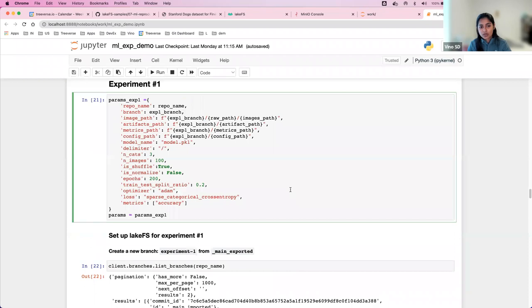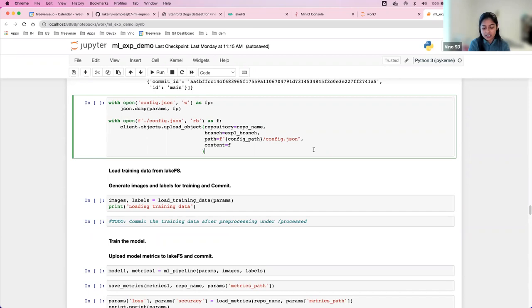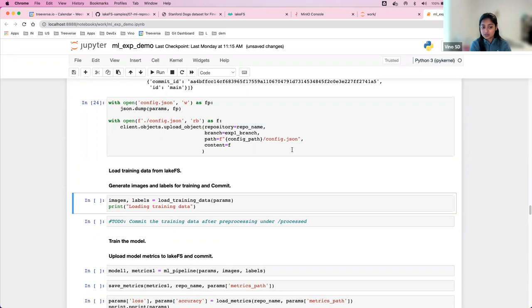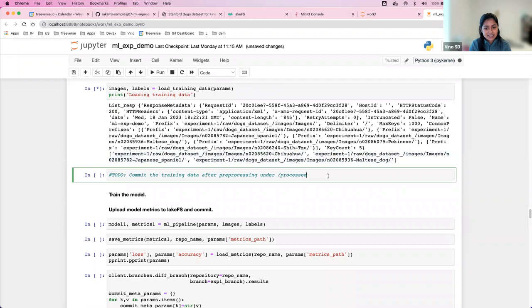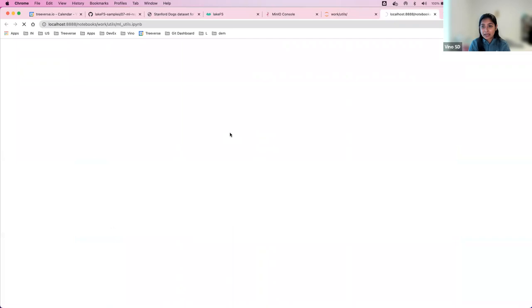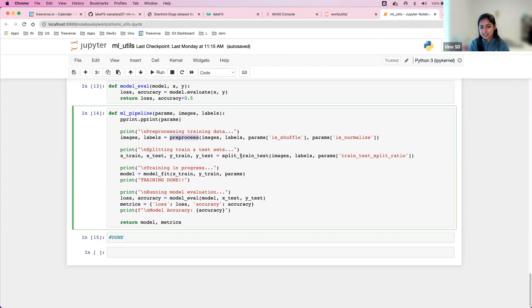ML experiment one and main imported have the same commit hashes, meaning they're pointing to the same pointers underneath that are connected to the objects. When you created the experiment one branch, no objects were being copied — only the pointers were being referenced. Even if it has a few petabytes of data in main imported, it's still going to take only a few milliseconds because it's only copying the pointers. So we have the branch ready. Let's go ahead and run the experiment.